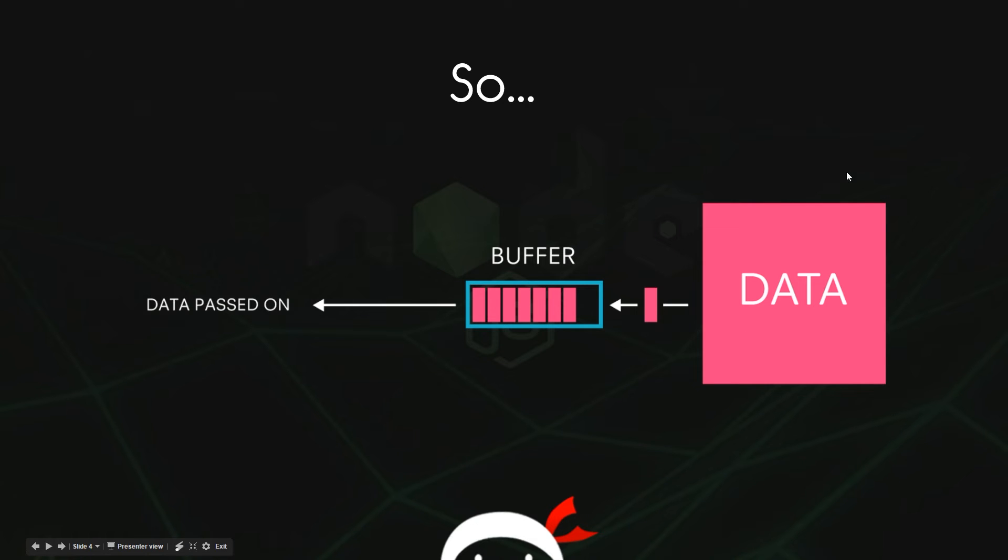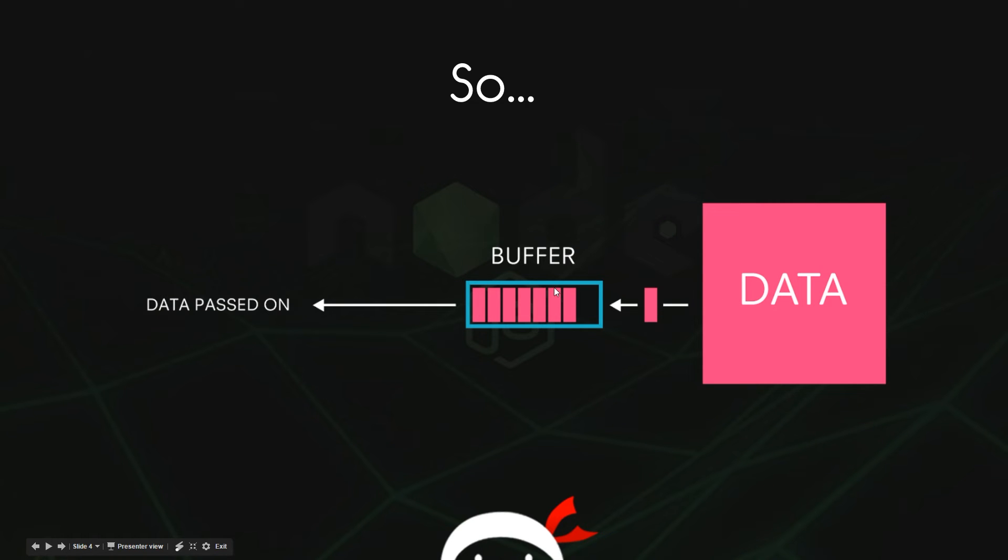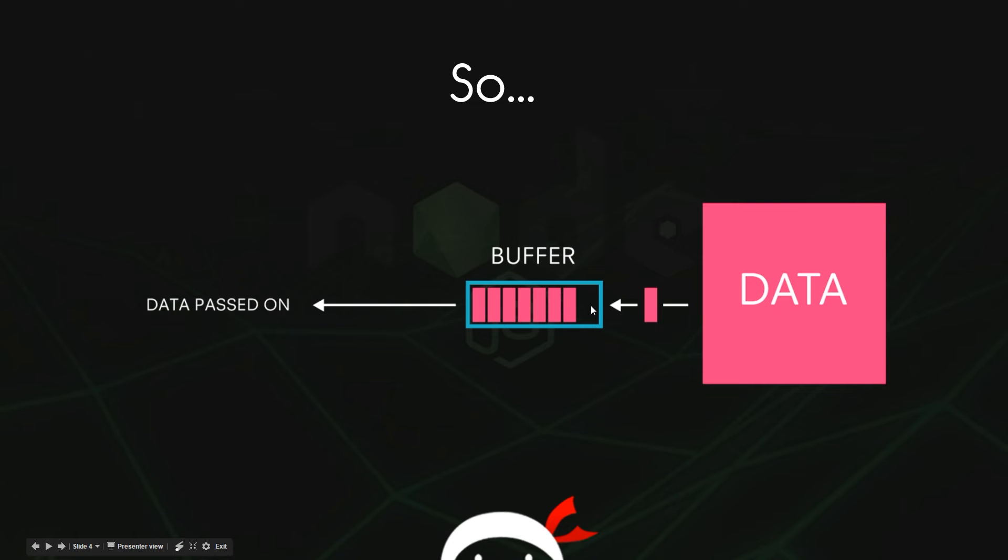But instead of waiting for all of that data to be stored in memory, what we do is we transfer a little bit at a time and we fill up this buffer, which is a temporary storage spot for that data. The buffer collects a small chunk of data and then when the buffer is full the data can be passed on and processed.